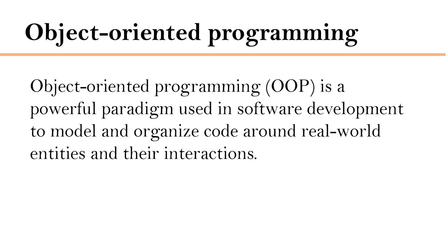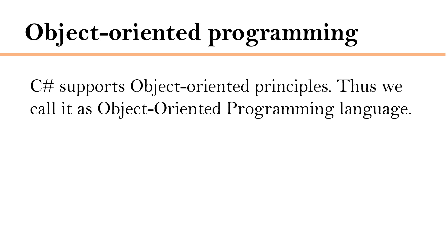Object-oriented programming is a powerful paradigm used in software development to model and organize code around real-world entities and their interactions. C Sharp supports object-oriented principles thus we call it as object-oriented programming language.